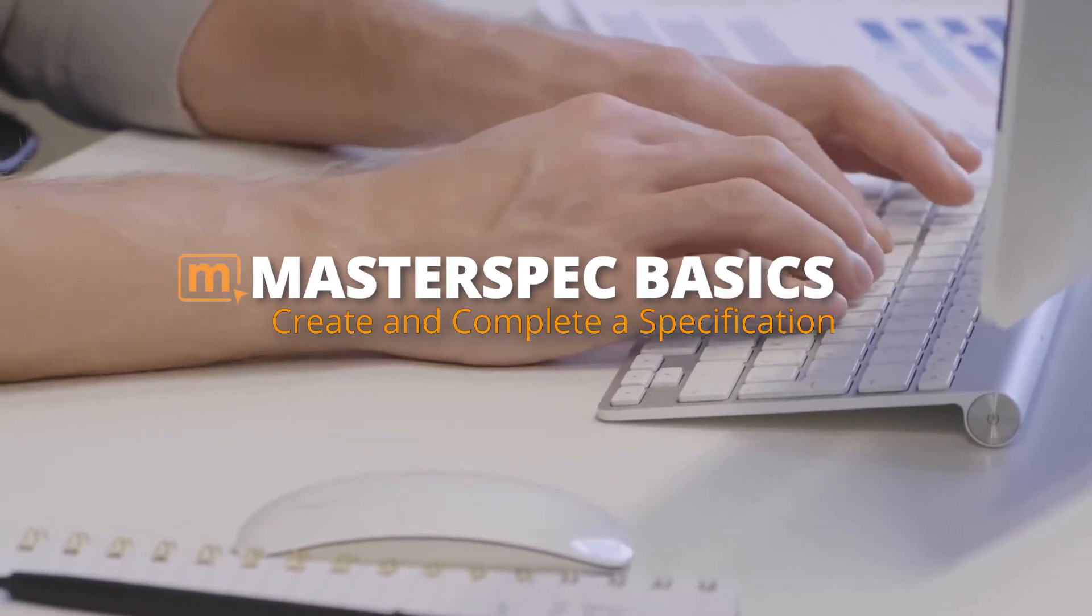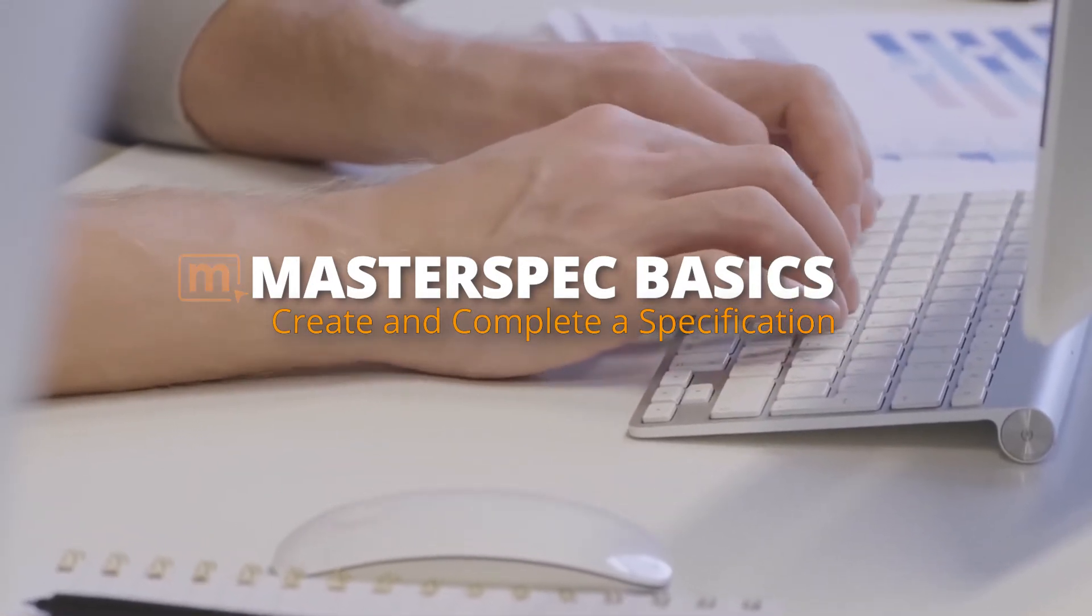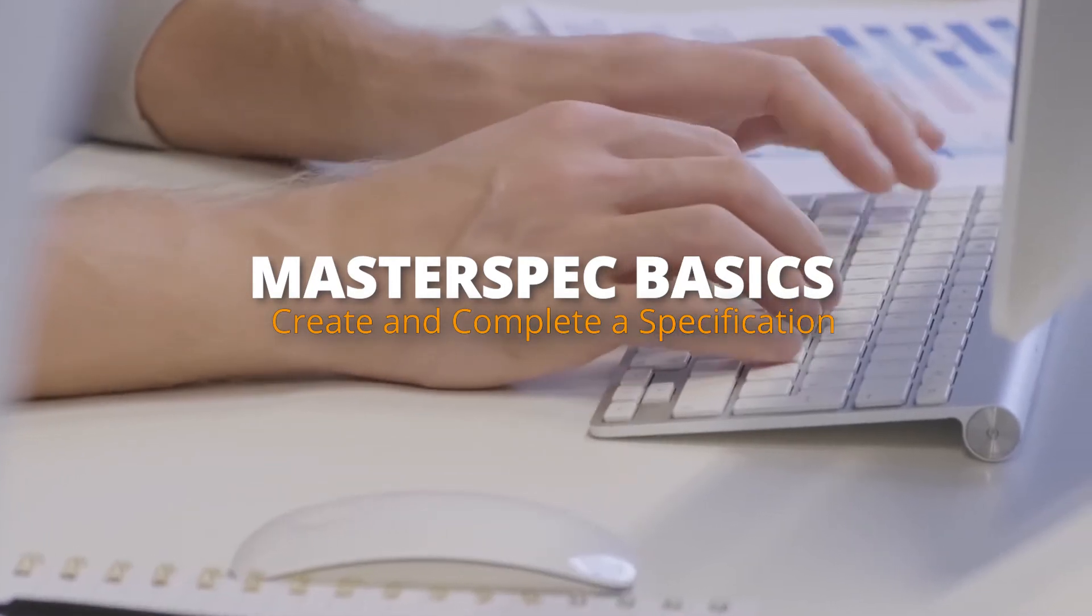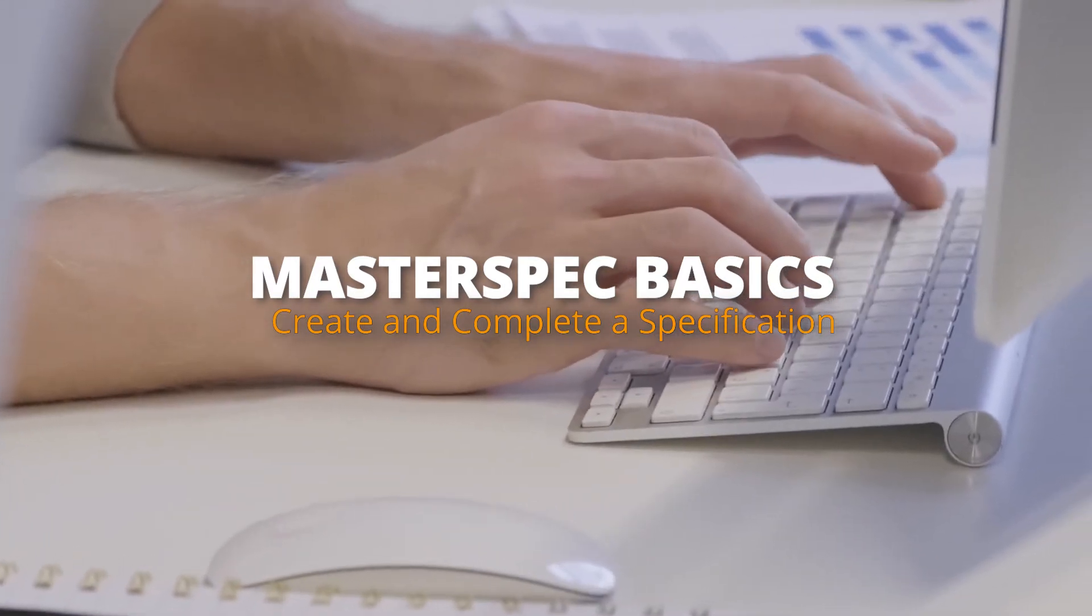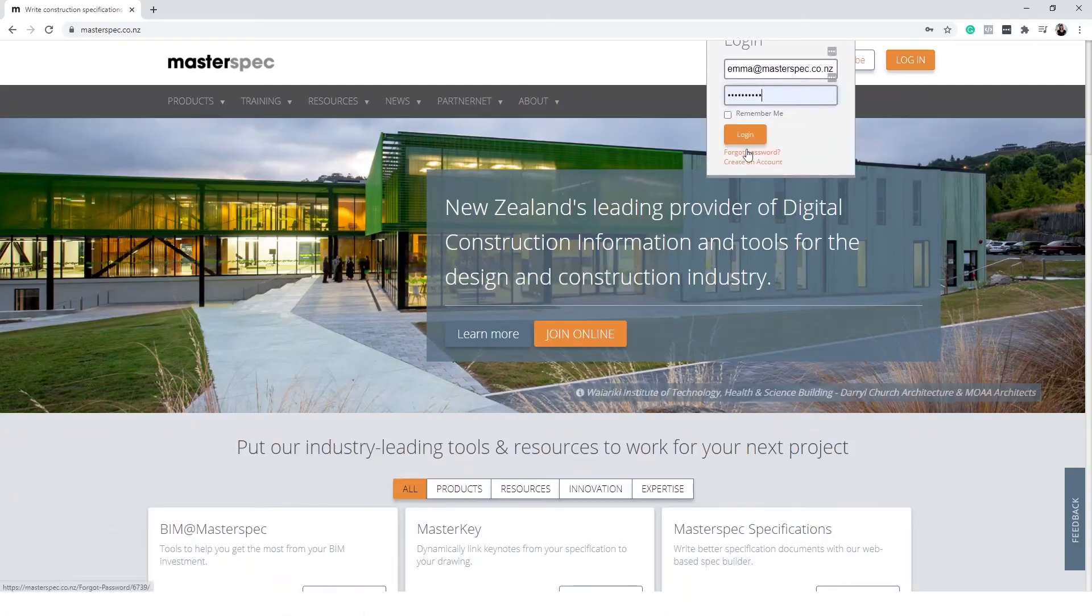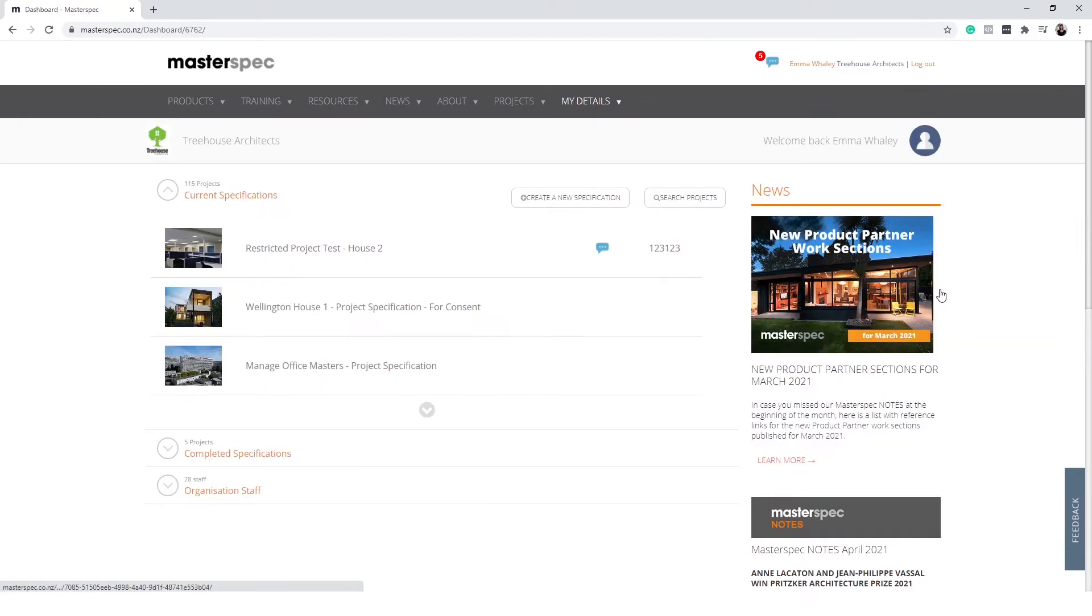Feel free at any time to skip ahead and view the timestamp section you require. Once you have logged into MasterSpec.CodaNZ, you will land on your practice dashboard.